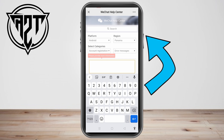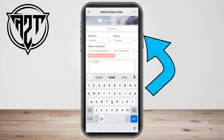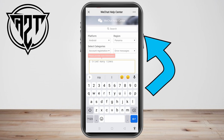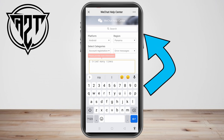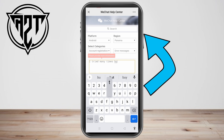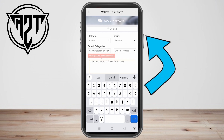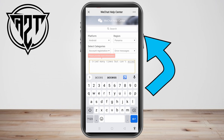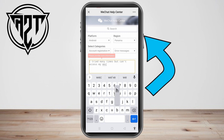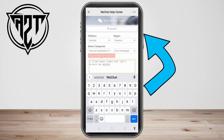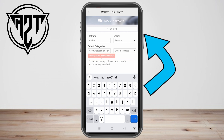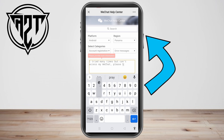Now here, all you have to do is be specific with your concern or problem in regards to WeChat. For example — this is just an example, you can type your own — something like: 'I tried many times but I can't log in or access my WeChat. Please help me.' You can add more to that.